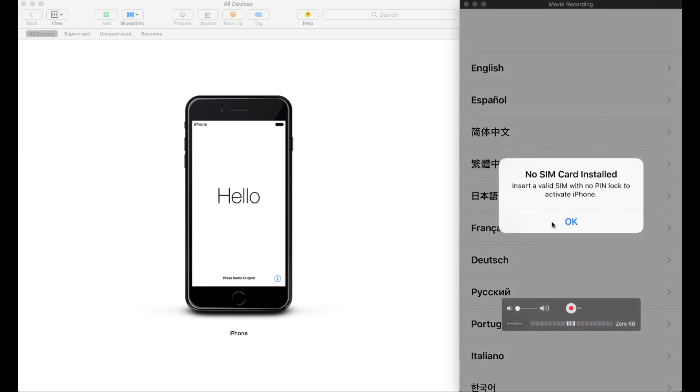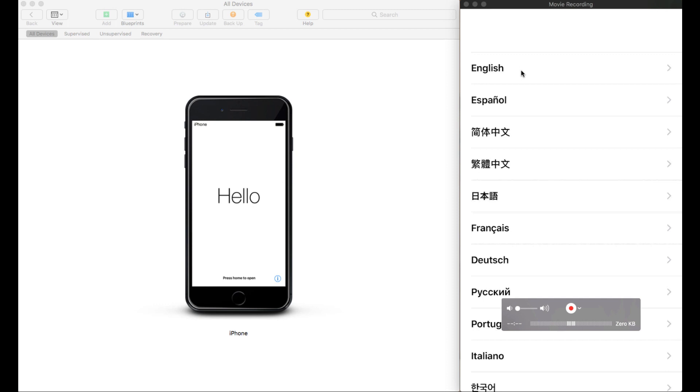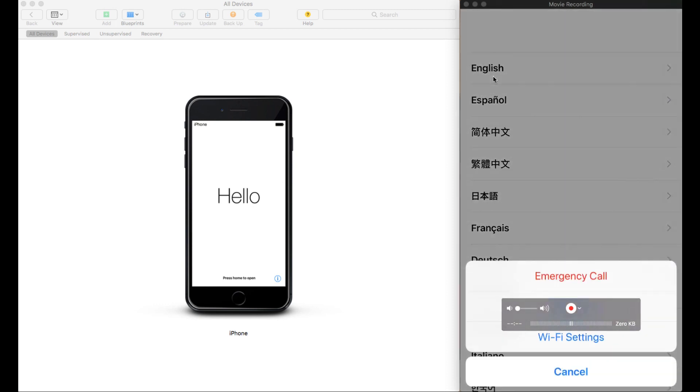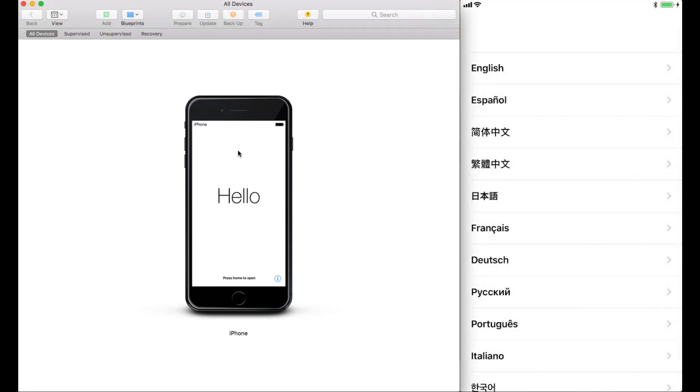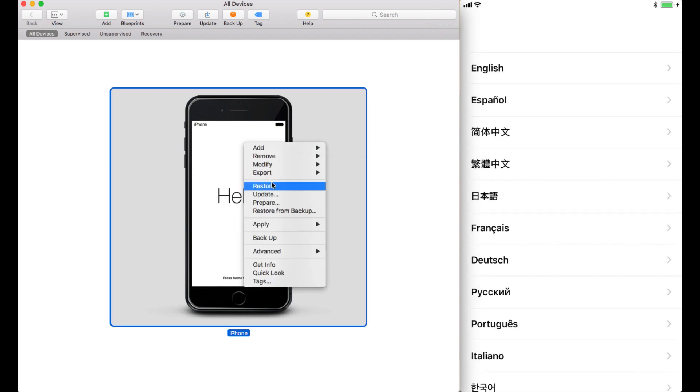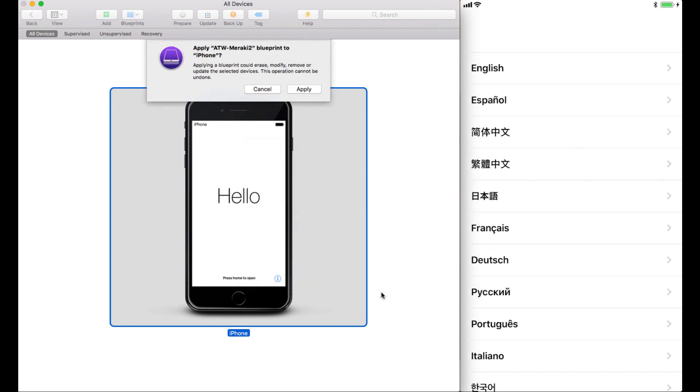Hello is what's showing up here on the screen. And what I've done is I've tried to share the screen using QuickTime. So, on the left-hand side, we've got the Configurator, and on the right-hand side, we've got a screen sharing happening for the device itself. What we're going to do then is highlight the device. We are going to right-click on the device. We are going to apply the blueprint.